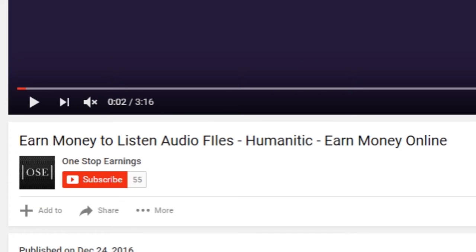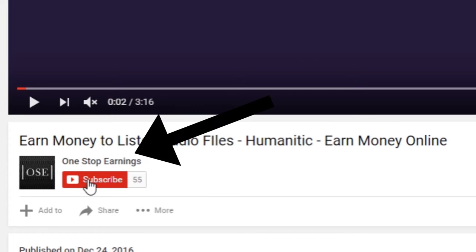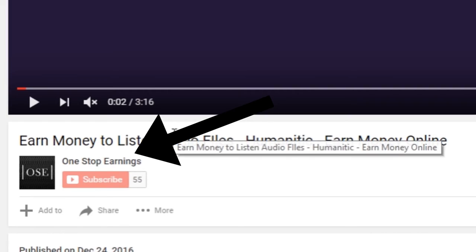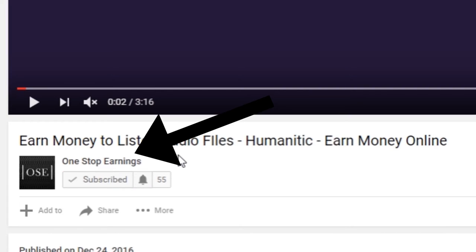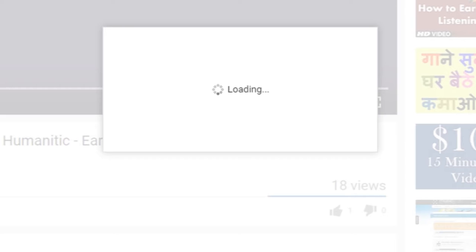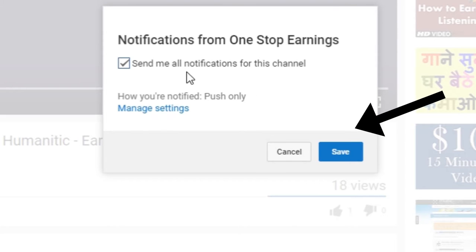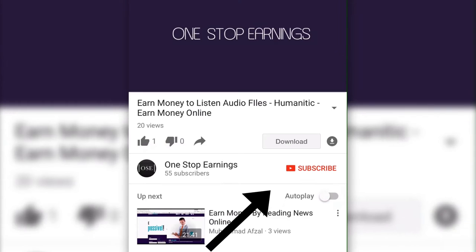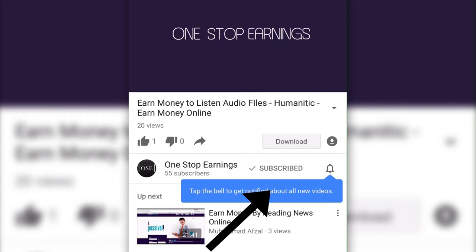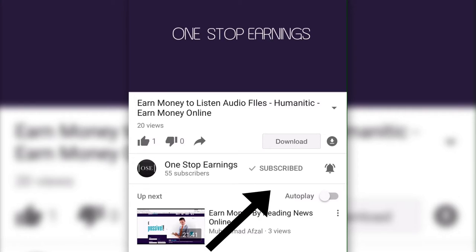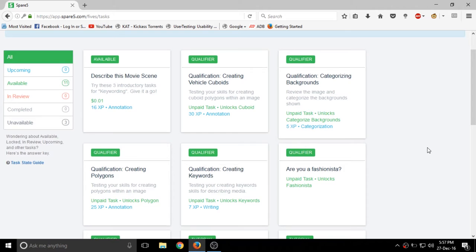Before we begin, make sure to subscribe to this channel as I post regularly these money making ideas. If you are using the website, make sure to tap on subscribe as well as notification bell as shown. And similarly, if you are on mobile, touch on subscribe as well as notification bell as shown.